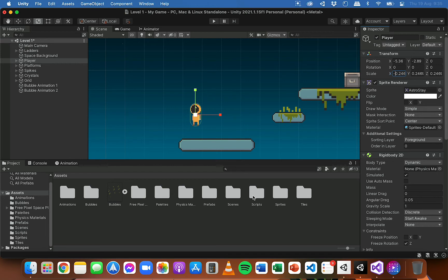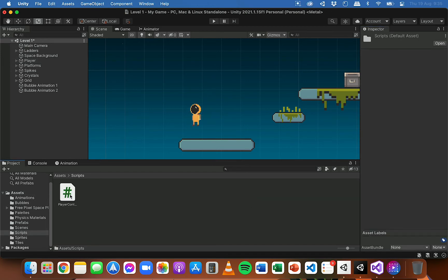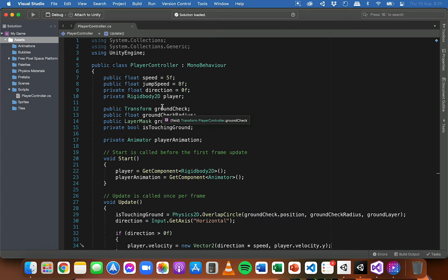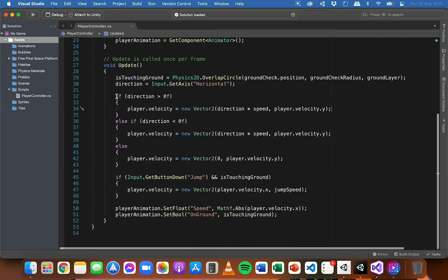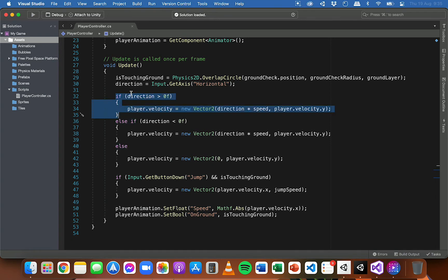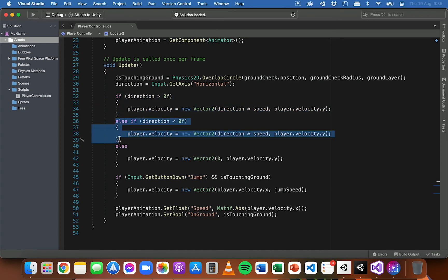So I've got my player controller script here, which I'll open. It's got all of the code for movement in the update method. And we can see these two blocks of code here, which checks the direction of the player. So if the user is pressing the right direction keys on the keyboard, then the player is going to move right. And if the user is pressing the left direction keys on the keyboard, the player is going to move left. But the actual code in each of these if blocks is the same.